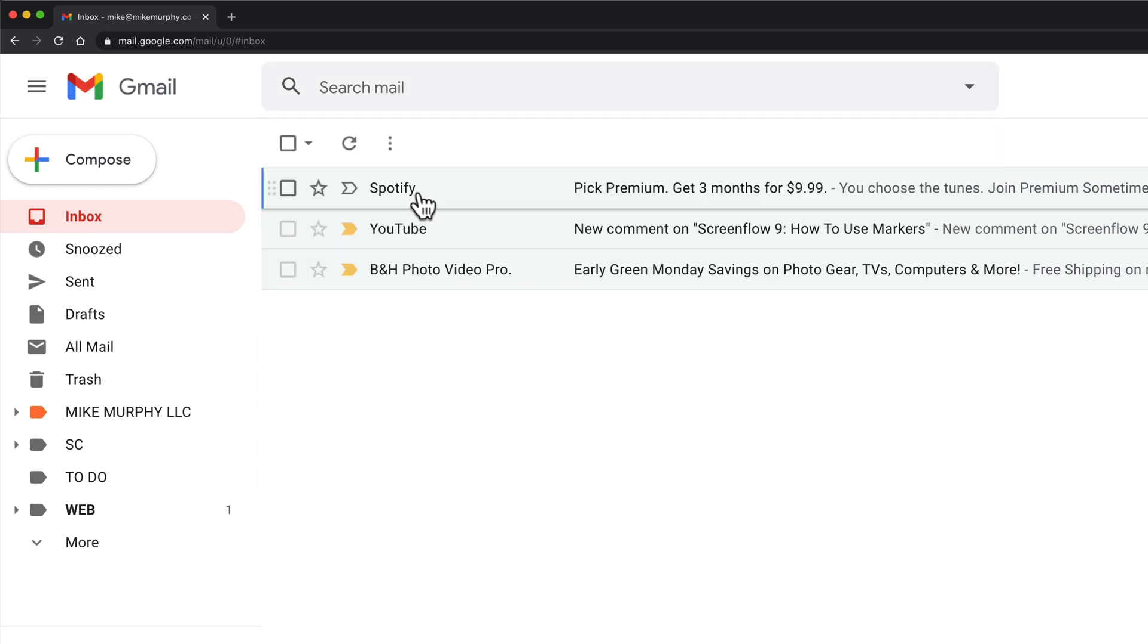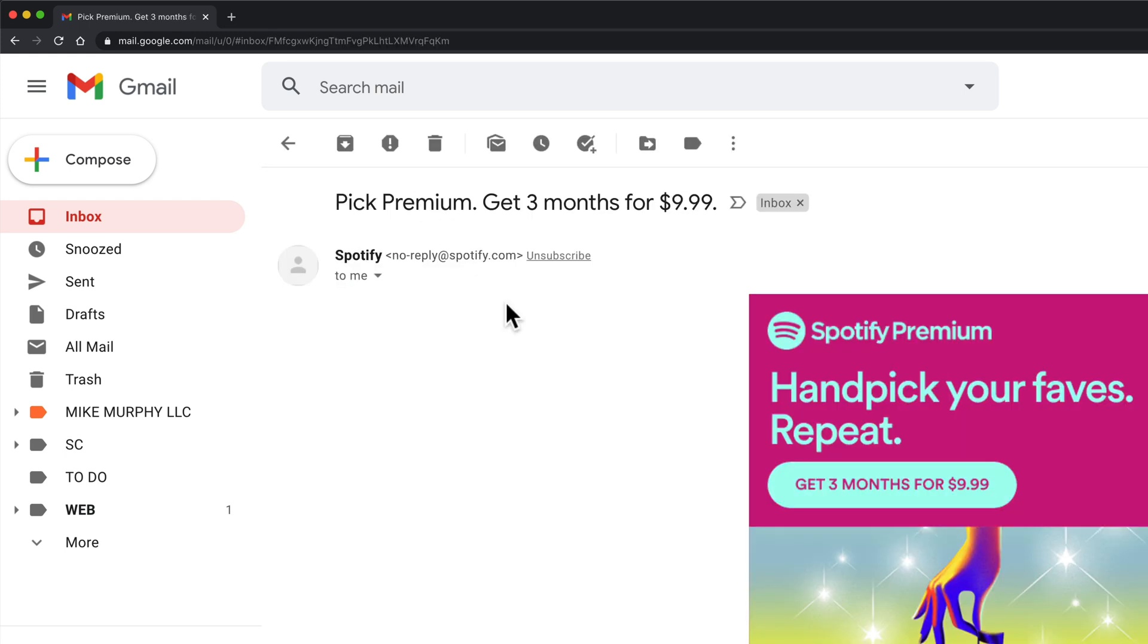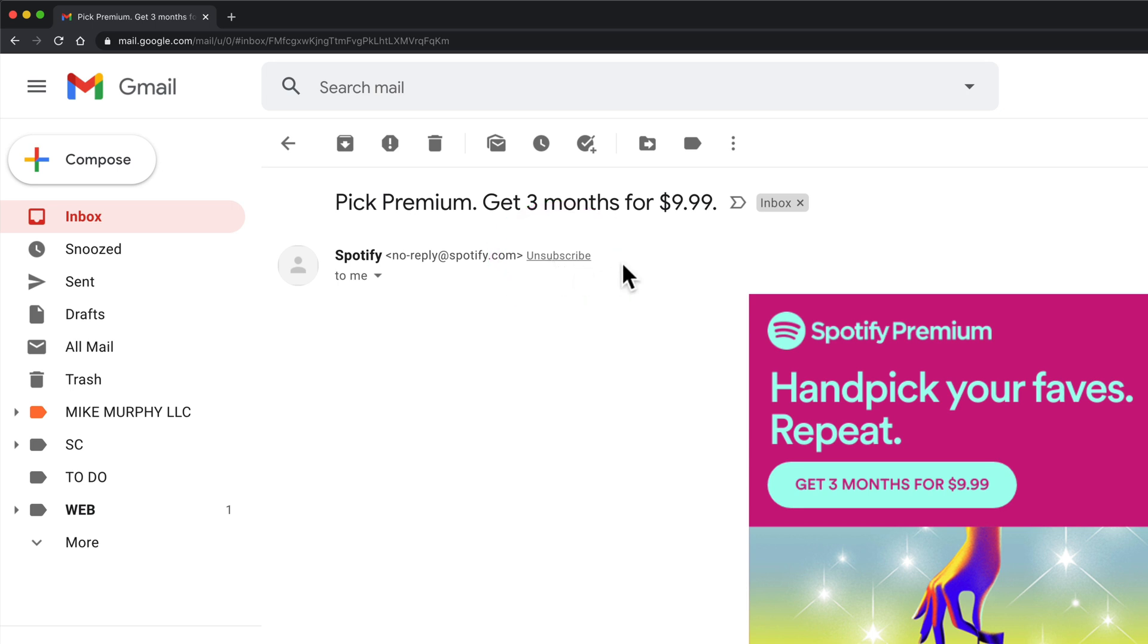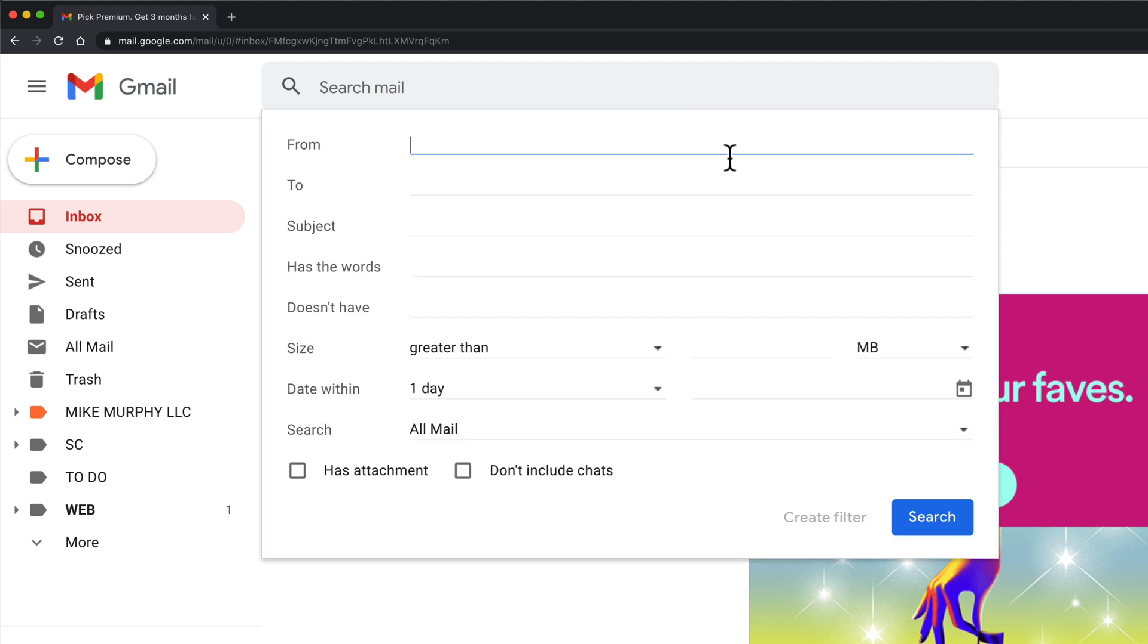If I go back to my mail here, if I click on this one from Spotify, one thing that most email subscription newsletters have is unsubscribe. So we're going to use this as our search parameter. I'll go back up here to the menu and under keywords I'm just going to type in unsubscribe.